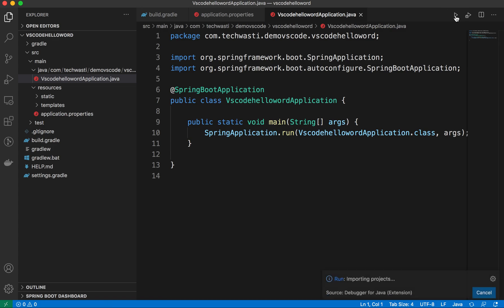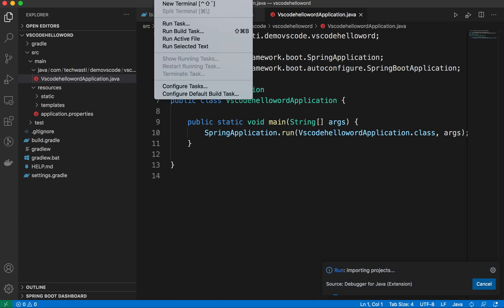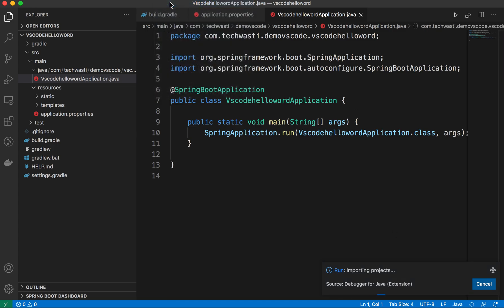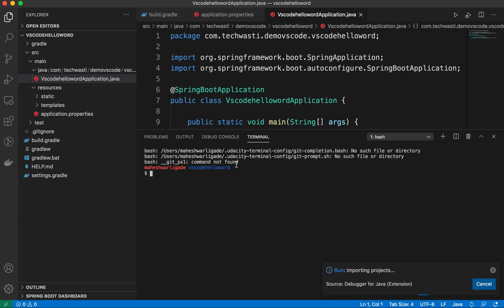Or if you are more familiar with the terminal or command line, just open the terminal and fire the command. In the Gradle case, you can mention gradlew bootRun.